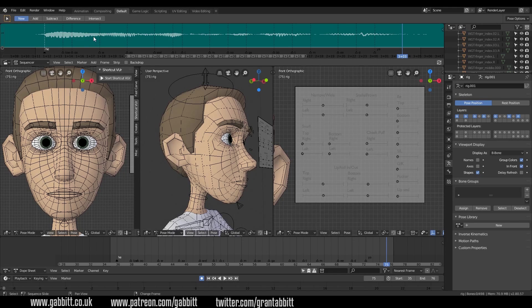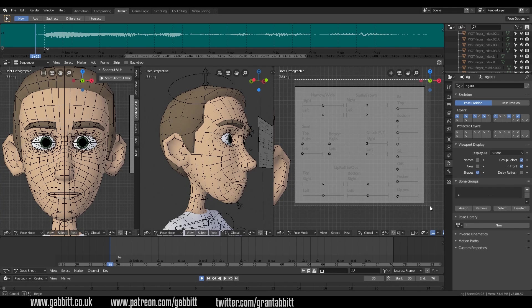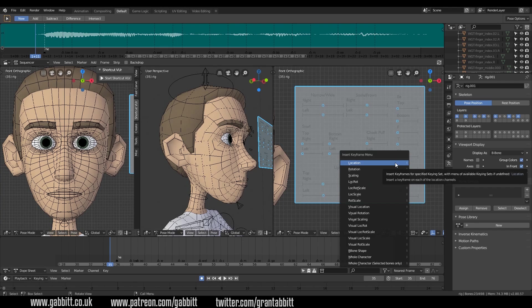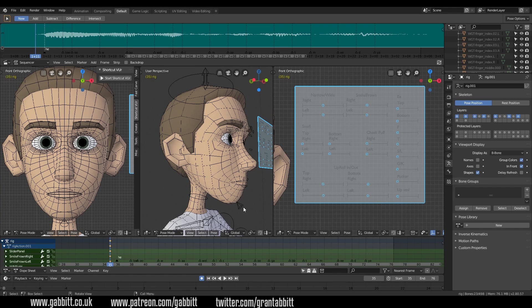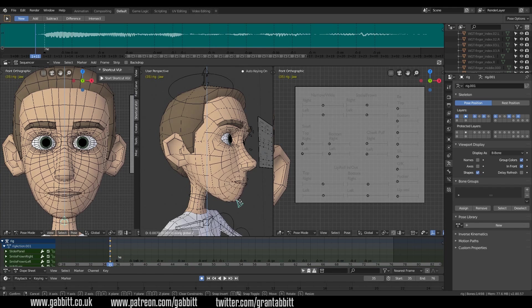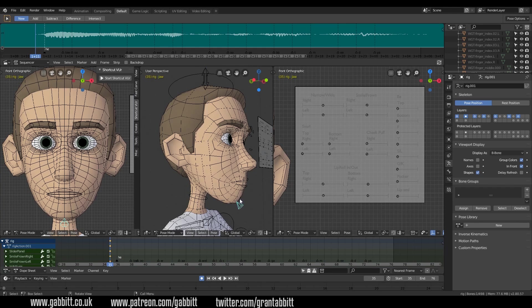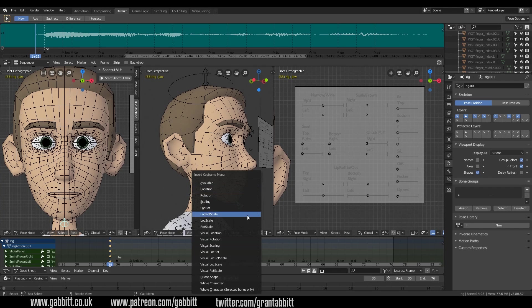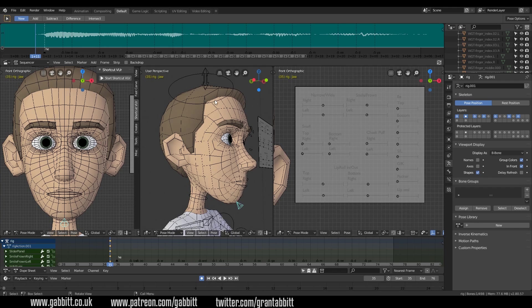So let's start doing some keyframes. Go to the very first frame, press Record, select all, press I for location — and that's keyframed them all. I also want my jaw bone here — it doesn't have a control up top, but I want to move it on the Z axis with G then Z. Since I've got record pressed, it will keyframe automatically. Otherwise you'll need to press I and then Location for that as well. So there we go — I've got my base face shape.